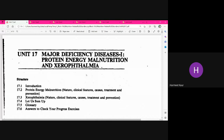We are starting with Unit Number 17, which will deal with major deficiency diseases. Deficiency of any macronutrient or micronutrient — nutrients required in larger quantities are macronutrients, for example protein, carbohydrate, fats. On the other hand, vitamins and minerals like Vitamin A, D, E, K are required in minor quantities. Both are equally important, and consuming lesser amounts than required leads to deficiency.